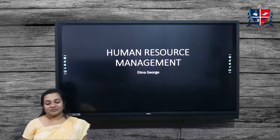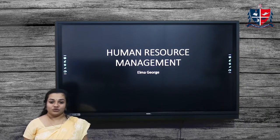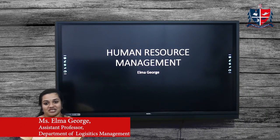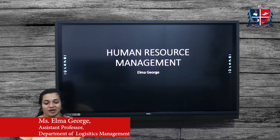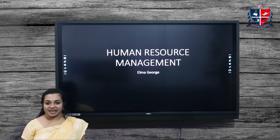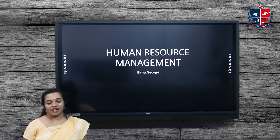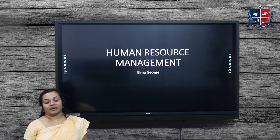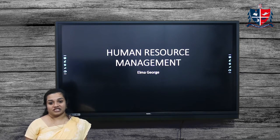Hi all, welcome to the session of Human Resource Management. I am also assisting professors in Talbot's College, Autonomous Program. Today we will discuss about Human Resource Management and its role in the organization.